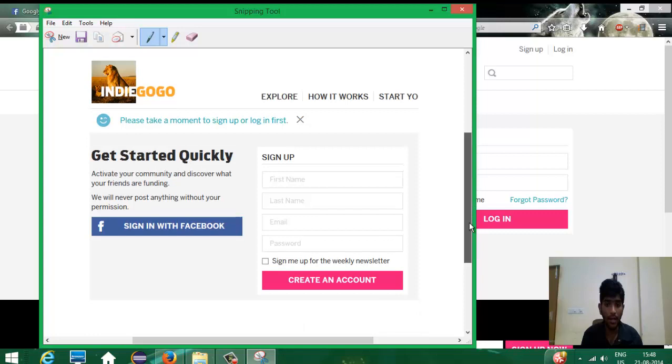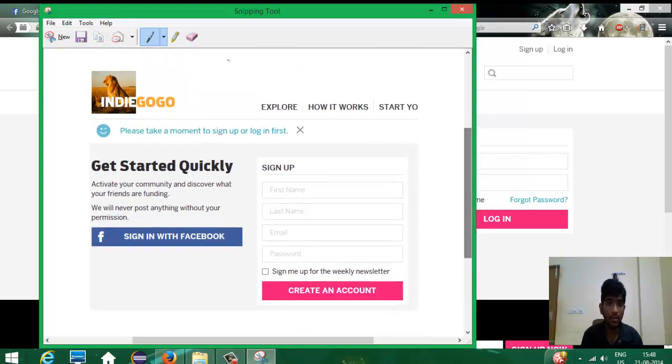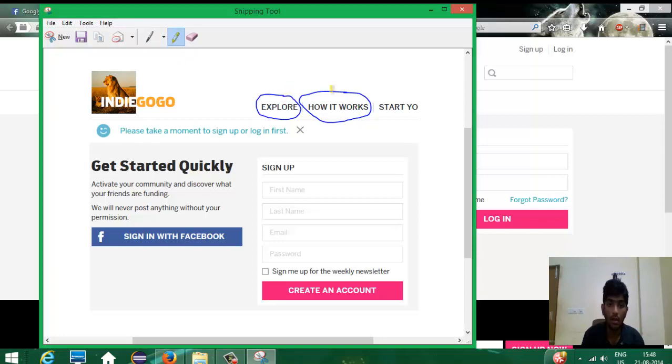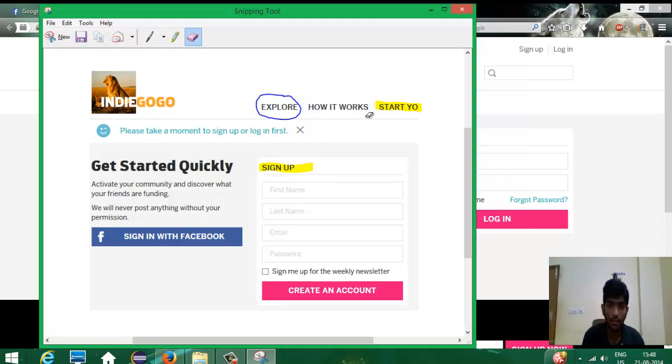If you want to do some editing in this, you can use your pen option which is provided and you can highlight the options like this. And there is an eraser to erase these things.